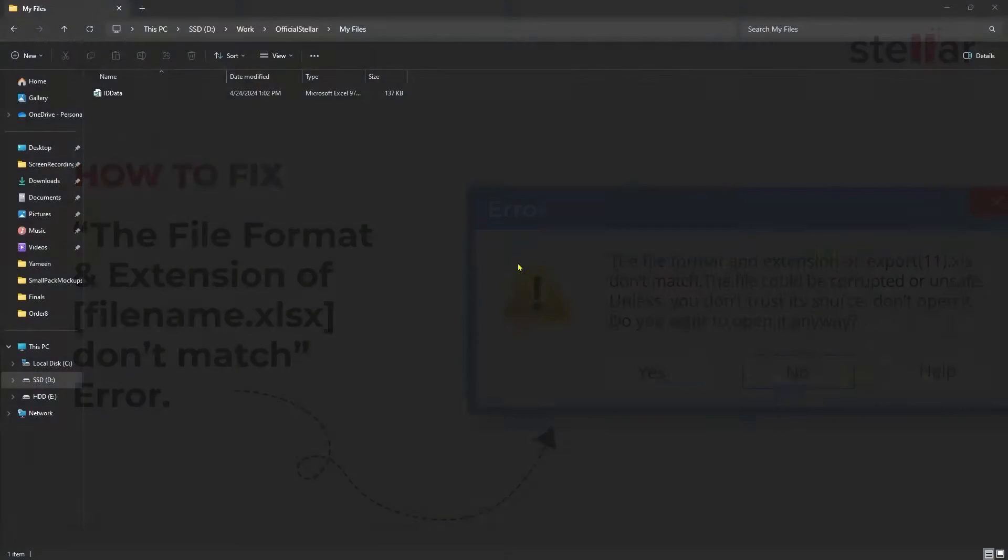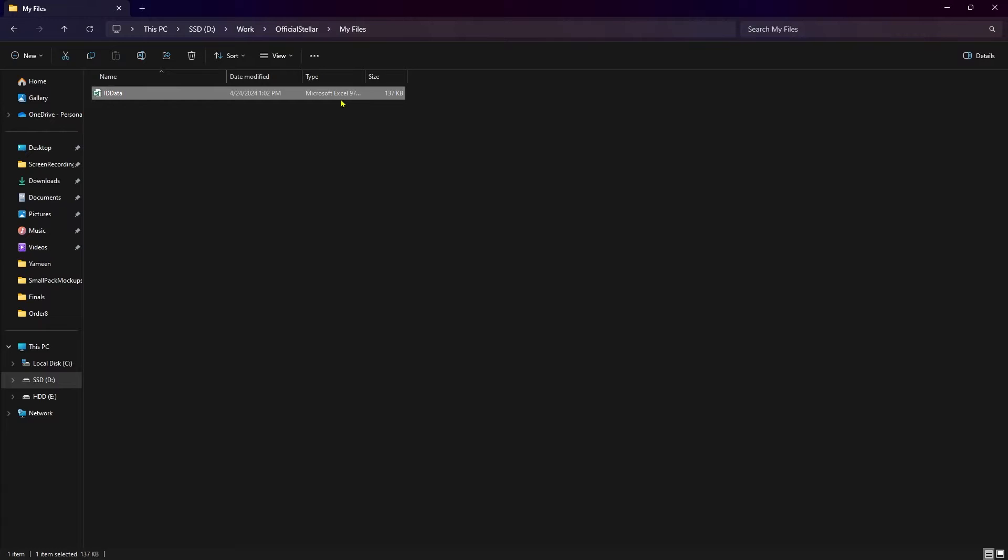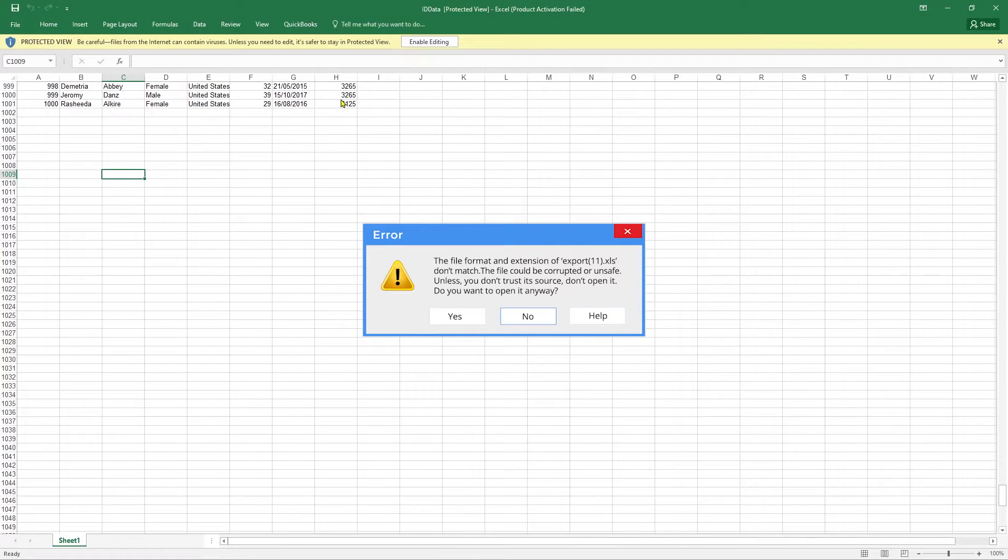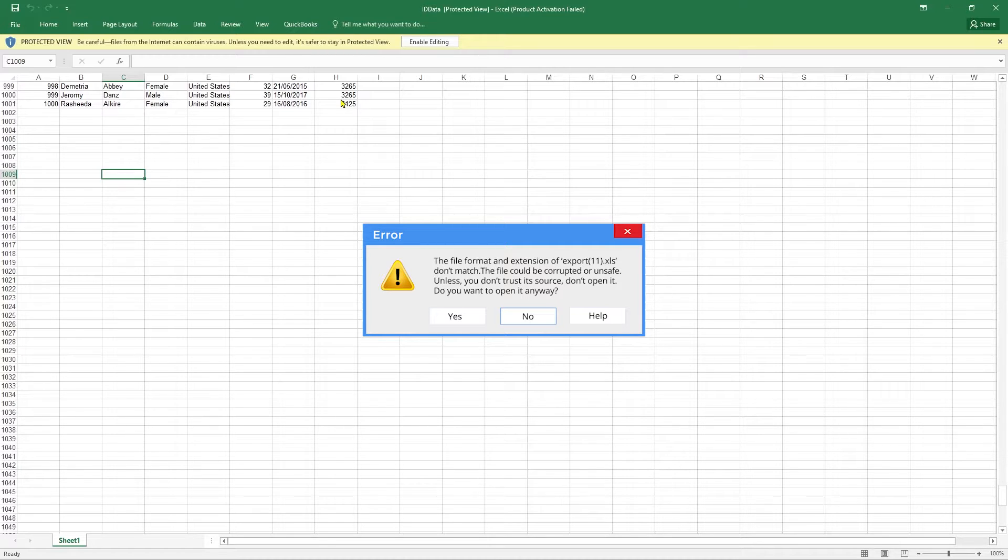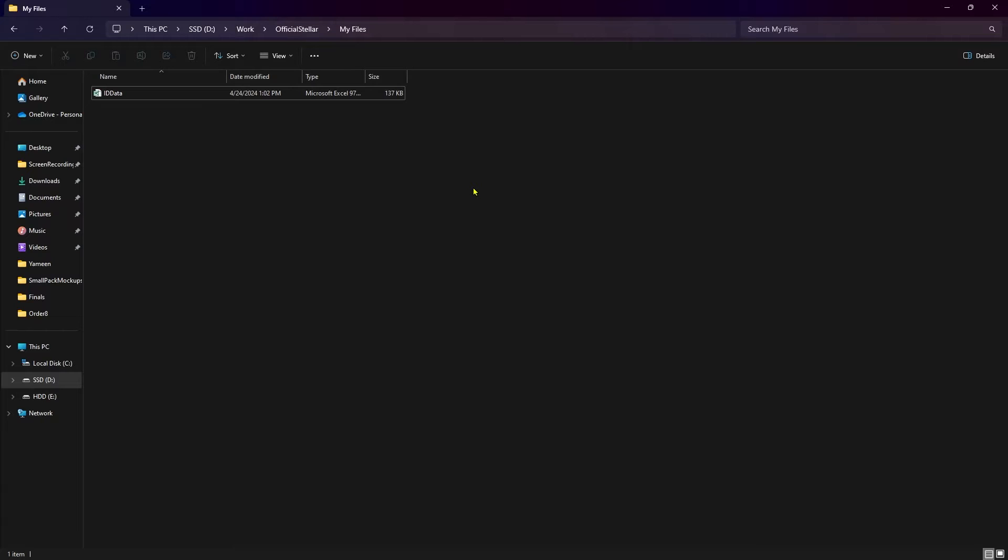This error can occur because of a couple of reasons like when Excel doesn't recognize the file's true format, protected view is enabled, corrupted Excel file, insufficient permissions to open the Excel file, the file is blocked, etc.